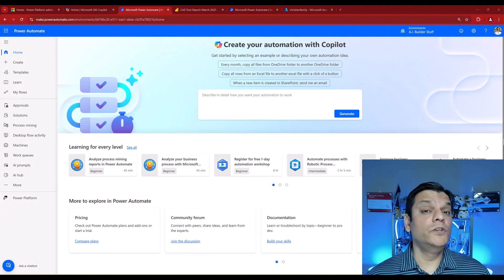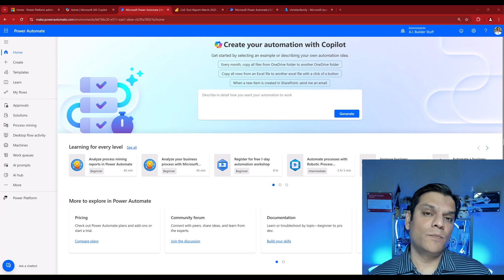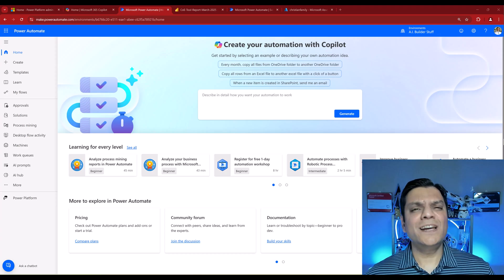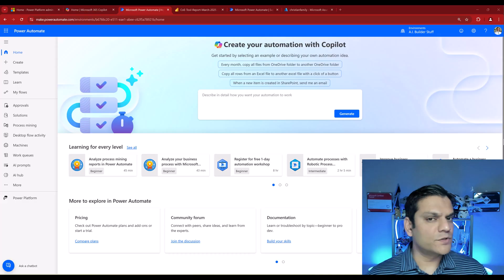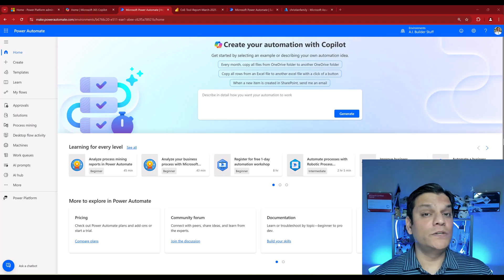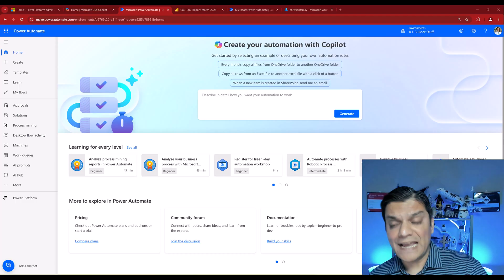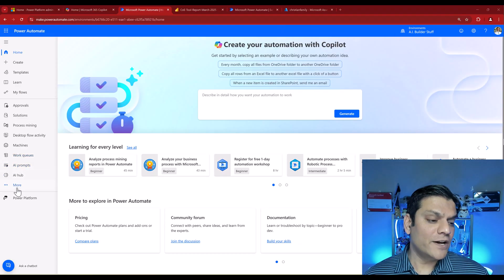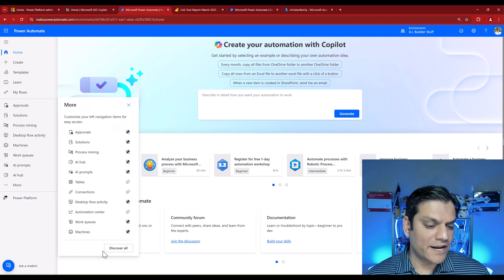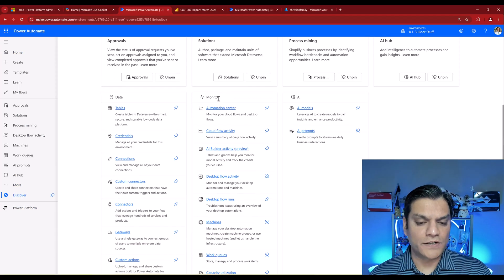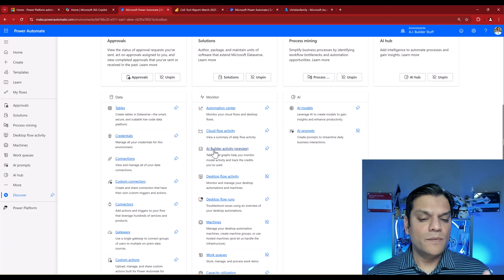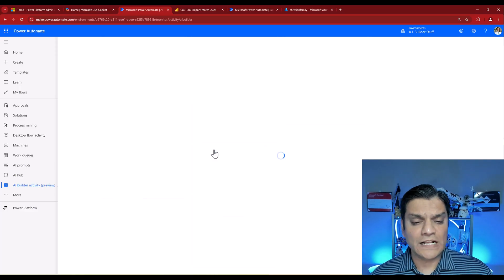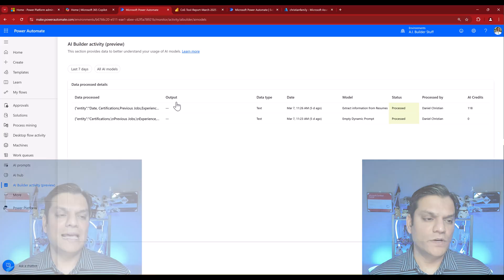The first way is to utilize an out-of-the-box tool already available in Power Platform, but it is at an environment level. Anytime you have models and apps or flows consuming these credits, you have to go to each environment to view this tool. I have an environment I specifically call AI Builder Stuff. If I go down to the left side, click on More, then Discover All, right here under Monitor I have something called AI Builder Activity. Yes it's under Preview, but it's there to utilize.